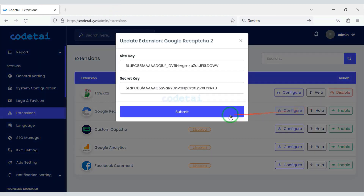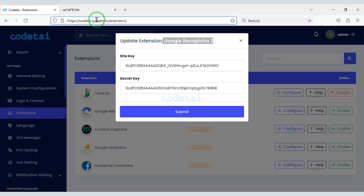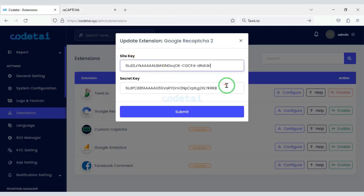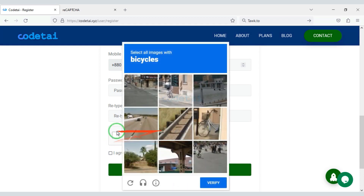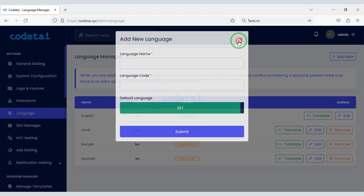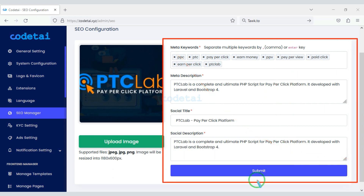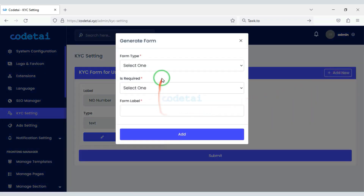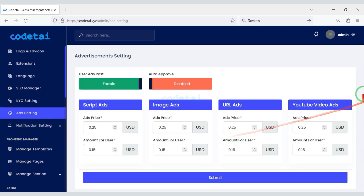Now we will add Google reCAPTCHA for website security — for this we need to create a Google reCAPTCHA account. You can see that Google reCAPTCHA has been added to our website. We can add custom unlimited languages to the website. We can also easily do search engine optimization on the website — you will submit SEO information here. Also we can customize the KYC setting, and you can add a specific amount for PTC ads.